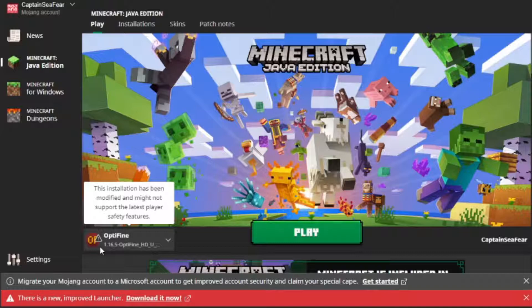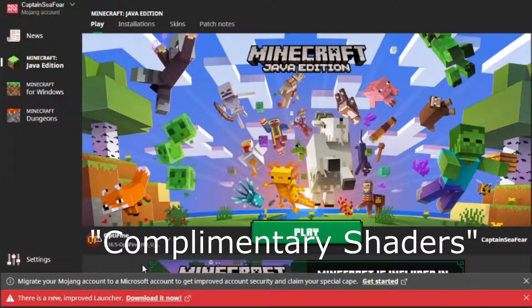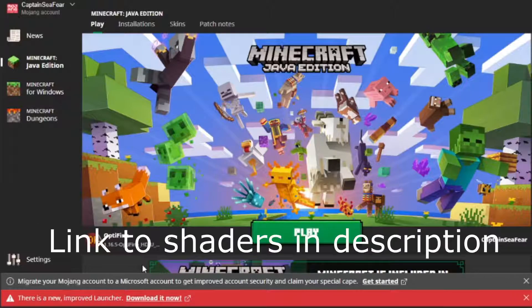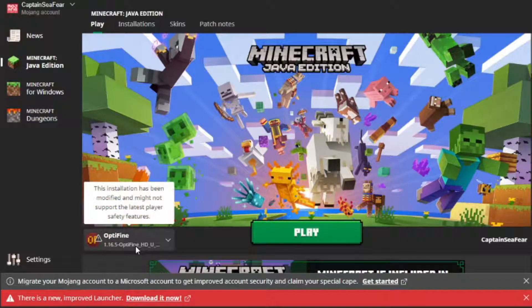Once you have Optifine installed, I'm going to be showing you how to download the complementary shaders. There is also a link in the description if you don't want to follow these steps.